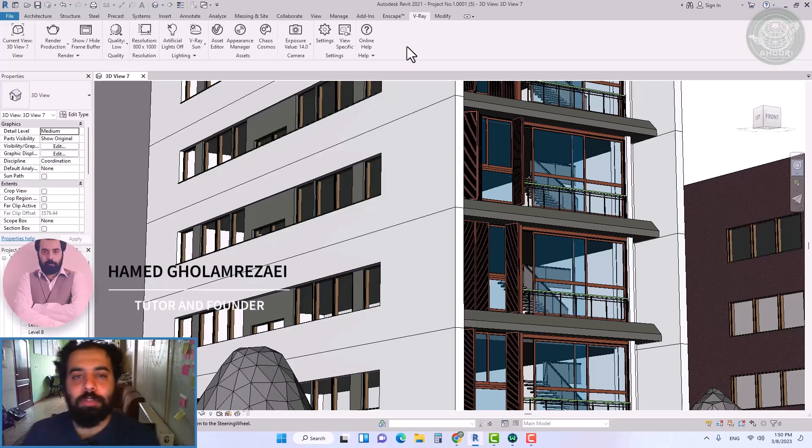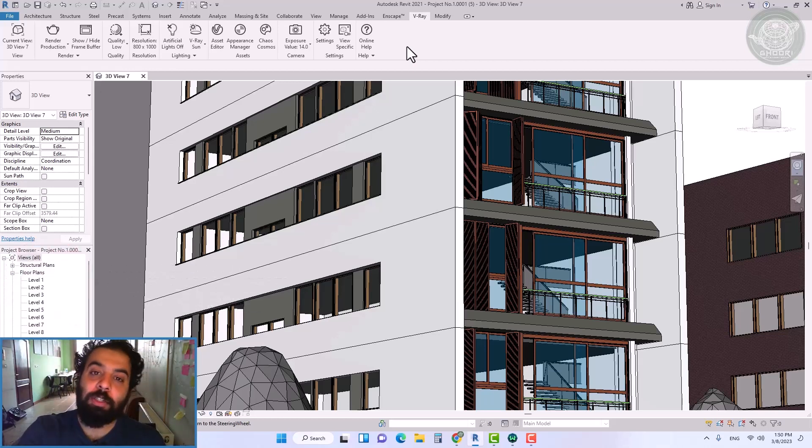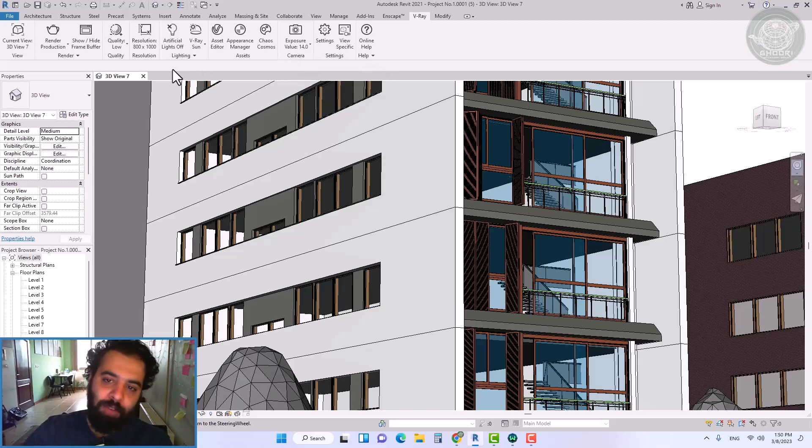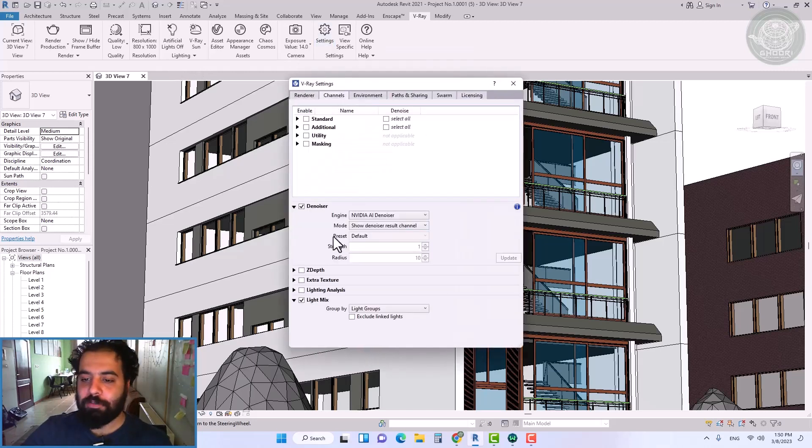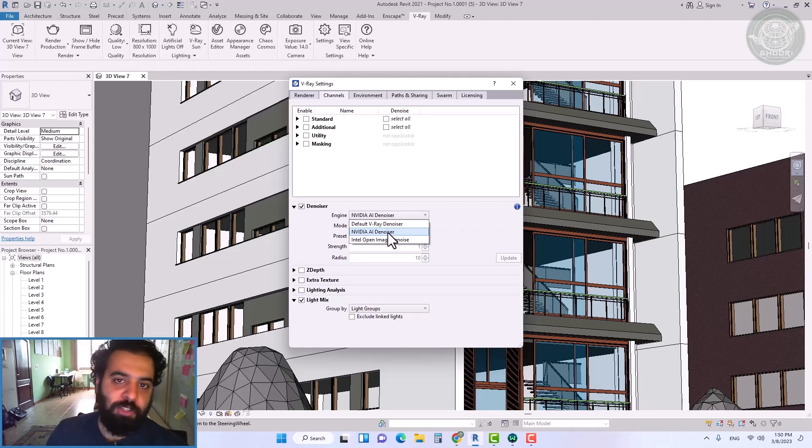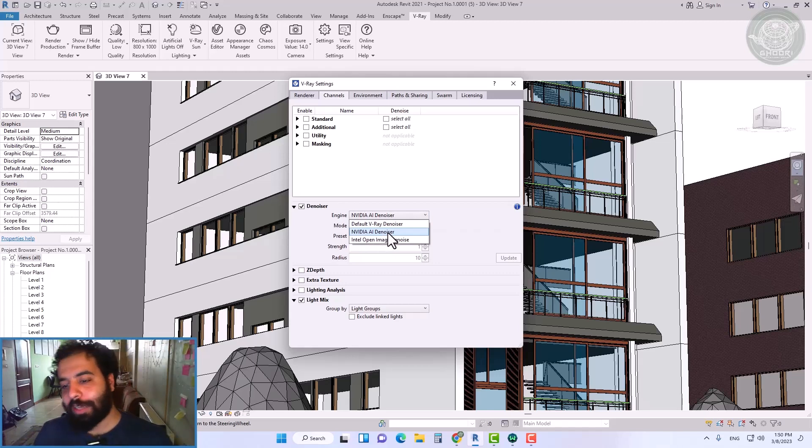Hello everybody, my name is Hamid Gholam Reza, or Gholam Reza. Welcome to this lesson. In this tutorial, we will talk about the denoiser tool in V-Ray for Revit to remove noise in the final render.